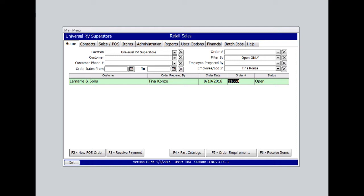From the Home tab of the POS portion of the software, you will see all open orders that have not been completed yet for any number of reasons. But in most cases, it's because the item that was purchased had to be special ordered and has not arrived yet.